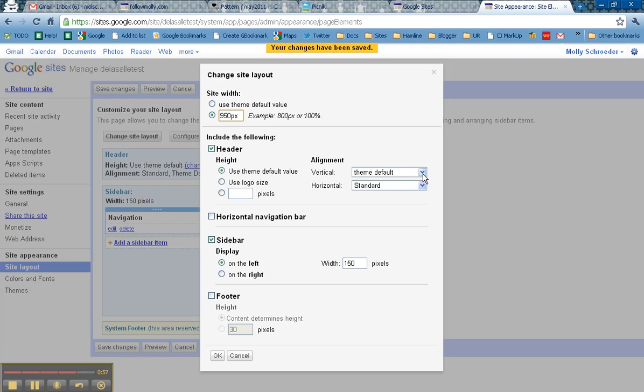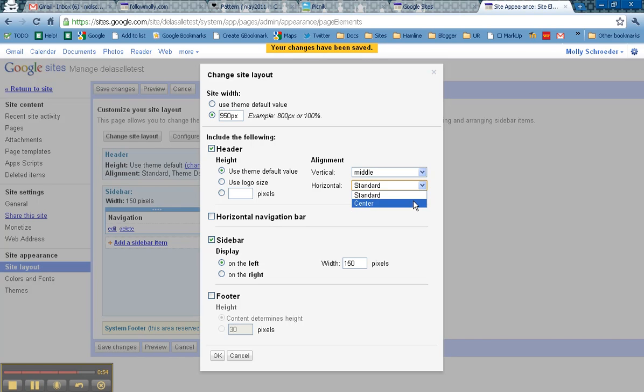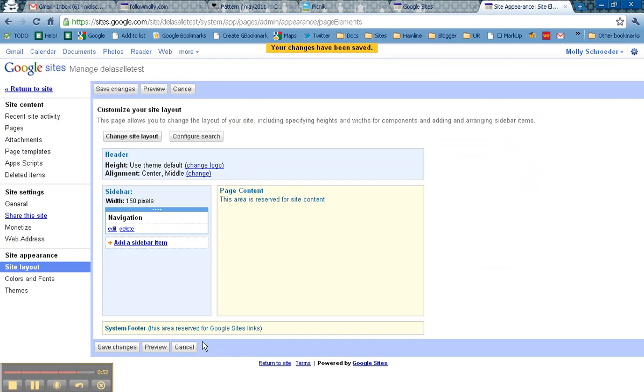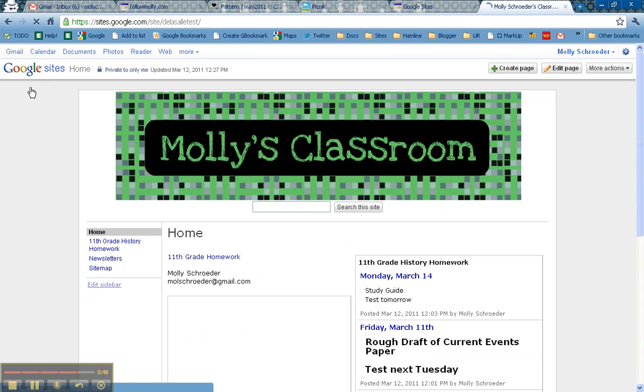I also then like to change this to the middle and this to the center. Click OK, Save Changes, and then Return to Site.